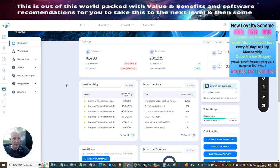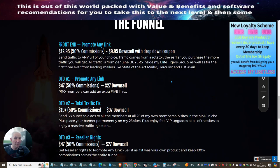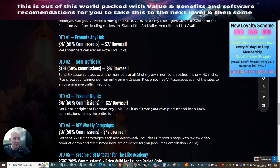This is something you really need to learn if you are serious about affiliate marketing: you need to make sure you give great value and great benefits. I'm a stickler for letting people know about value and benefits. So we're going to go back to the funnel. OTO one is Promote Any Link Pro Member Access — you can get in here for $47 with a $27 downsale.